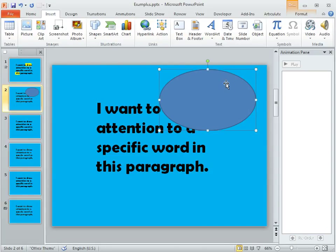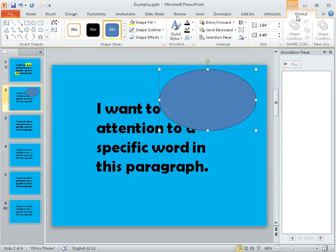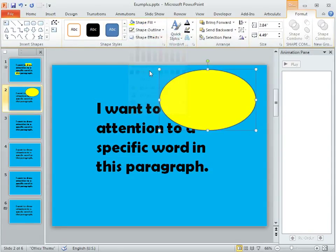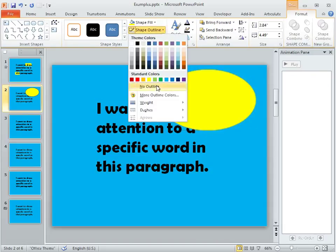So the first thing we need to do is give it a fill. On the Format tab we're going to choose Shape Fill and I like yellow so we'll use yellow for this example. We want to get rid of the outline so for Shape Outline we'll choose No Outline.